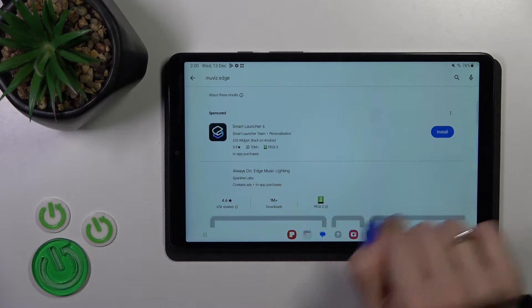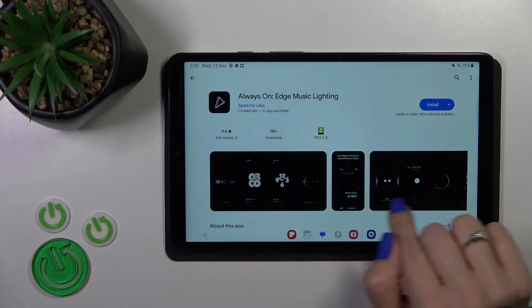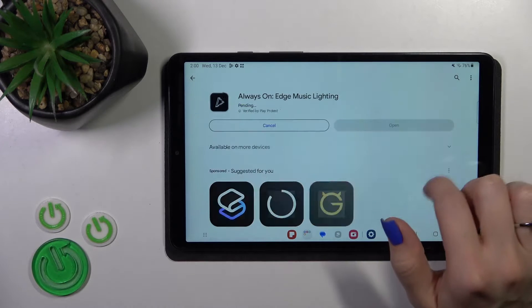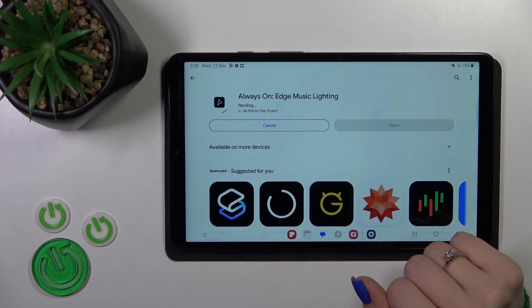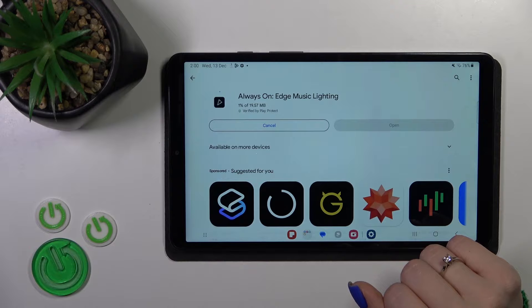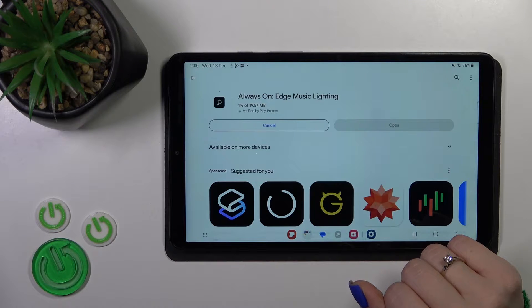Now we should get this application. Tap the install button and wait a couple of seconds.